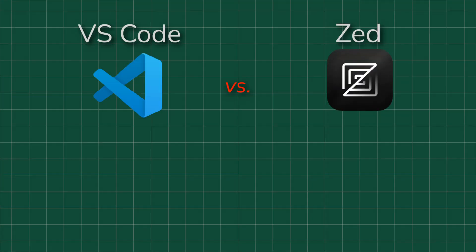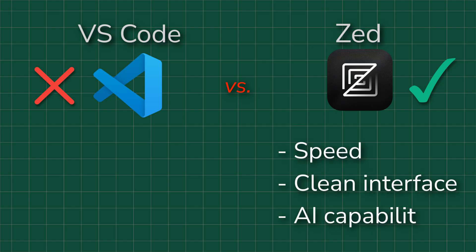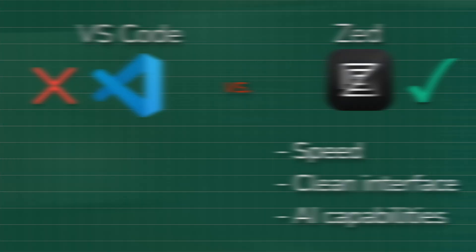Let's sum it up. At this point, the choice between VS Code and Zed is obvious to me. I choose Zed for three main reasons: speed, clean interface, and AI capabilities. But that's my personal choice and perspective. Some people can't live without the thousands of plugins available for VS Code. Others might not be bothered by its slower performance. It all depends on the person and their workflow. I've shared the criteria behind my decision, but I hope they'll help you make your own.